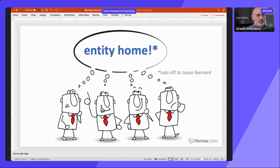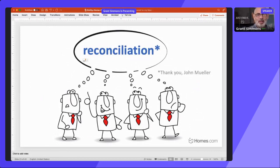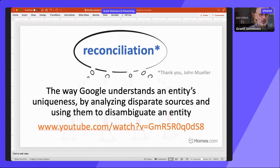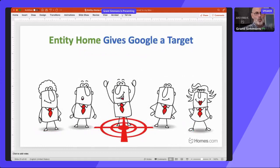When researching what to present, I put something out on Twitter and my friend John Moeller from Google called this 'entity home reconciliation.' Reconciliation is the way Google understands an entity's uniqueness — it takes all the different sources on the internet and uses them to disambiguate. There's a link where John Moeller talks about this reconciliation and how to get something recognized as an entity. We can do that by giving Google an entity home — something unique that we control, giving it a target of where to look for information about a particular topic.